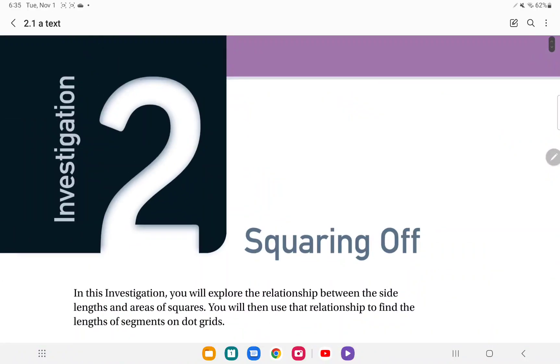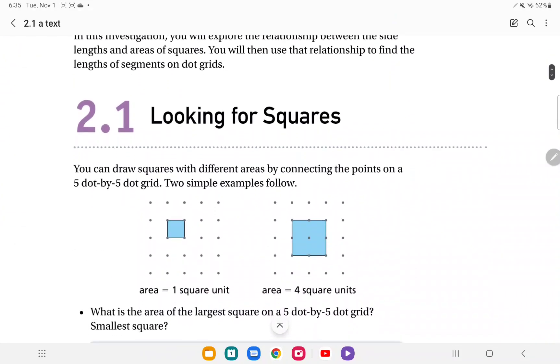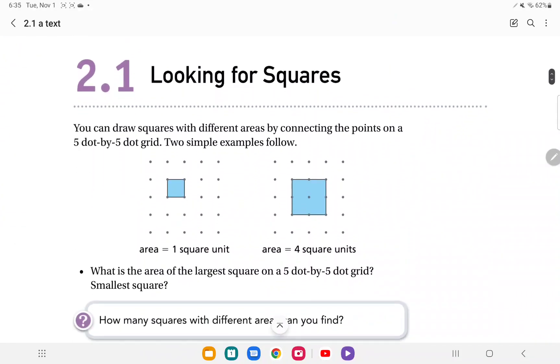All right, so let's go ahead and take a look at the Introduction to Investigation 2, and then also let's take a look at 2.1, looking for squares. So first of all, let's kind of look into what we're going to be investigating in this section.